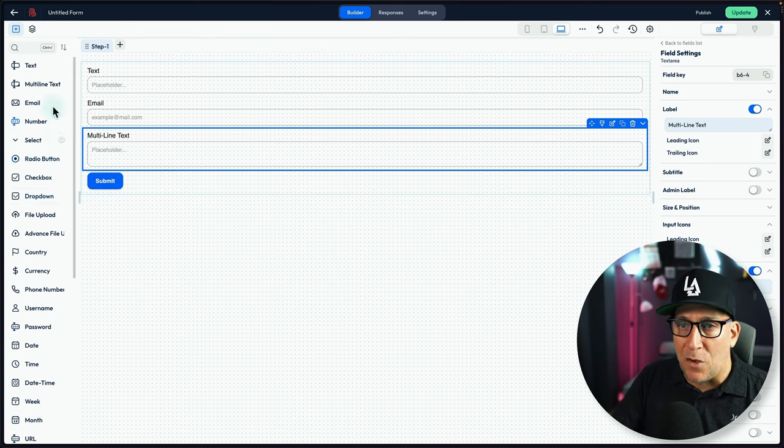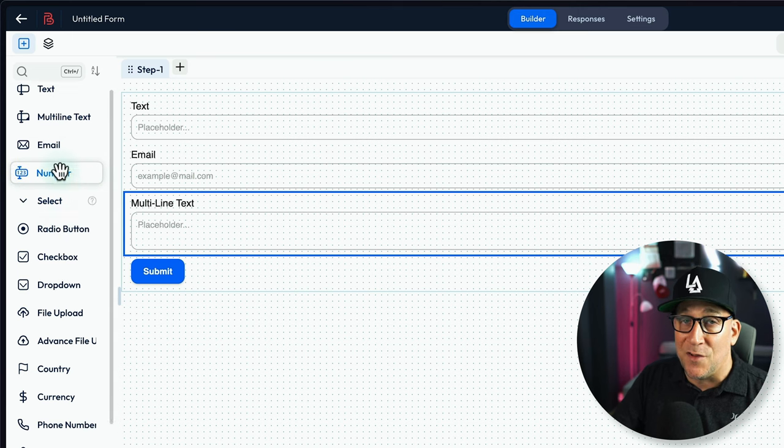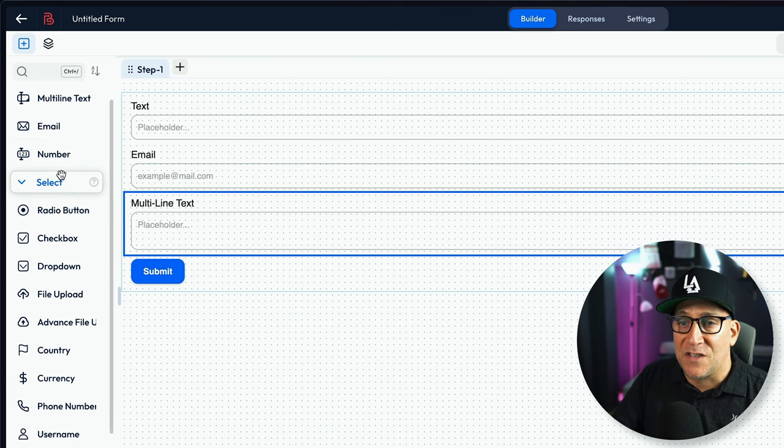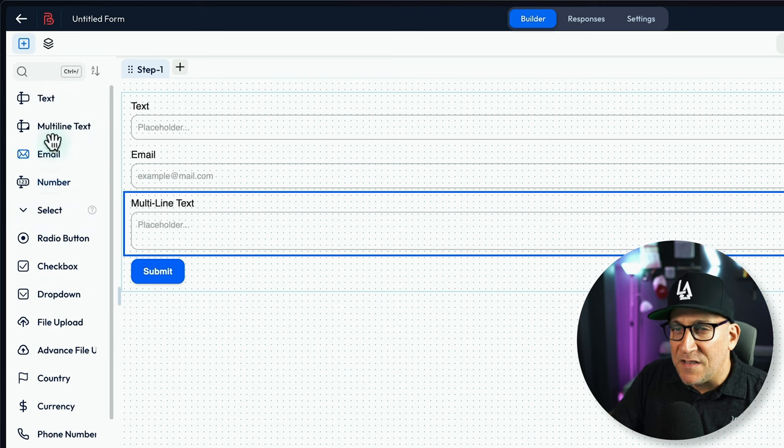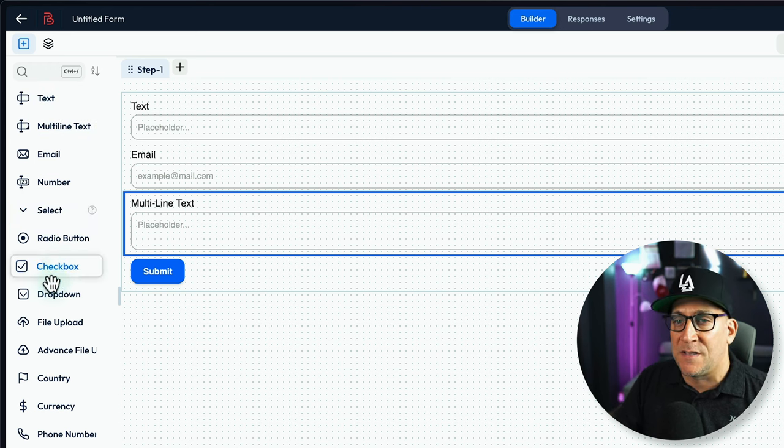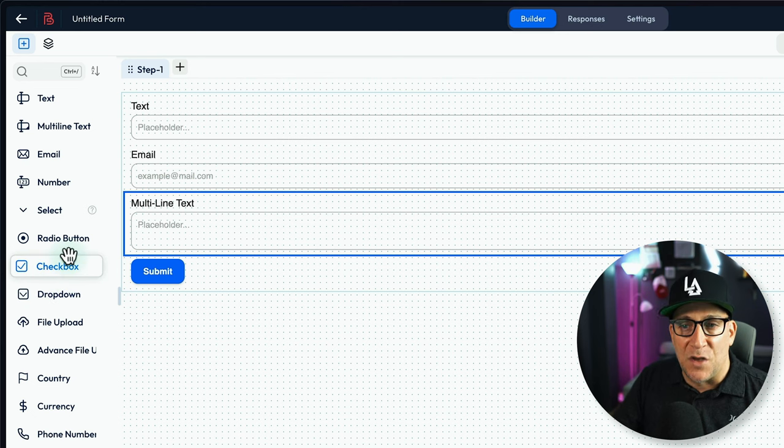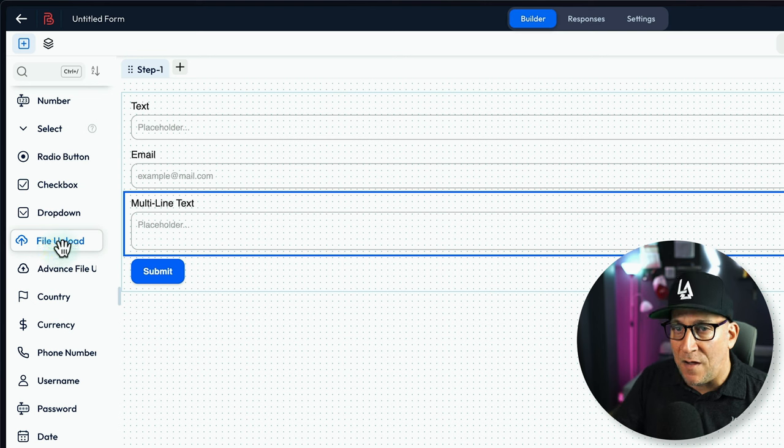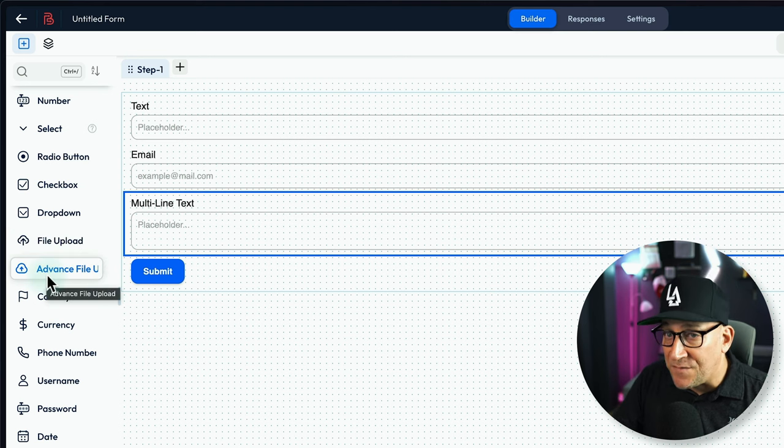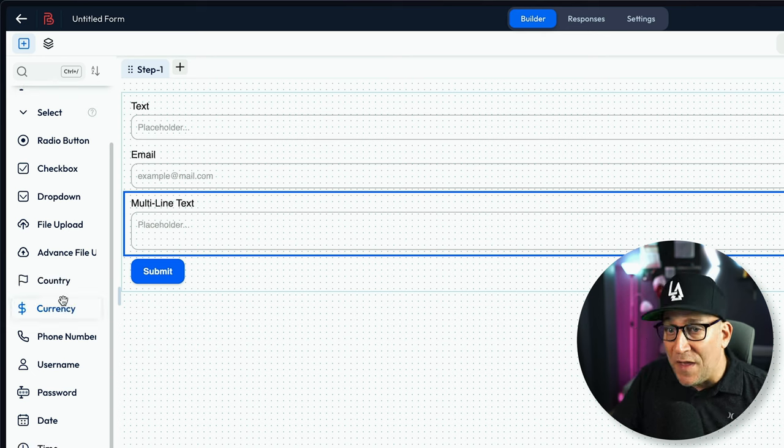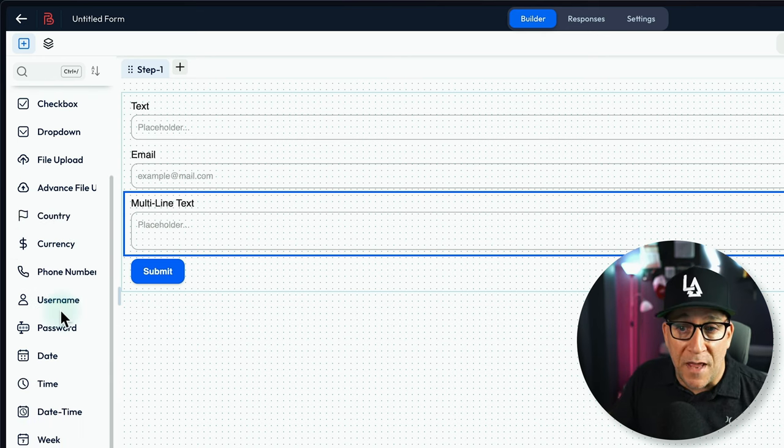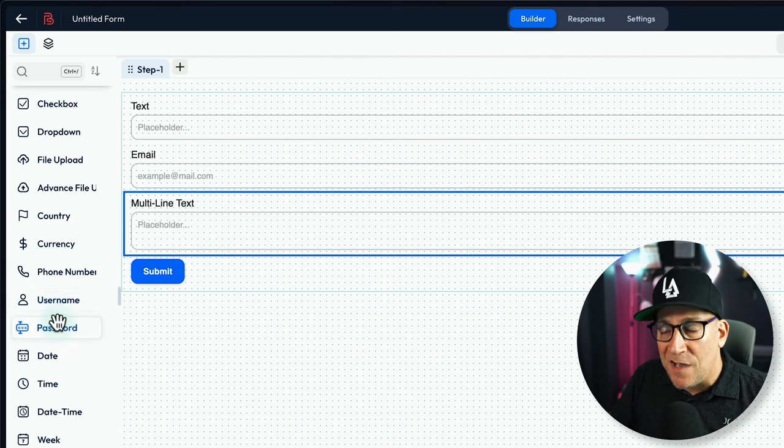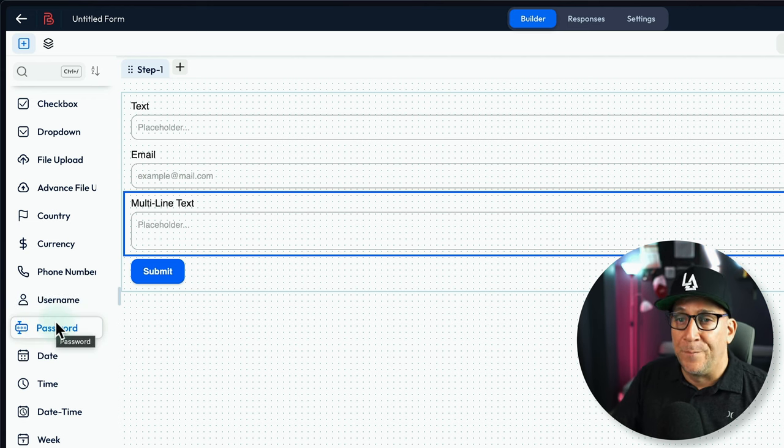But let's go back over here to these fields because there's over 30 of them. It's crazy how many there are. It has all the basic ones - checkboxes, select, drop downs, radio buttons, and so on. Then it has more of the advanced stuff like file uploads, advanced file uploads, and so on.